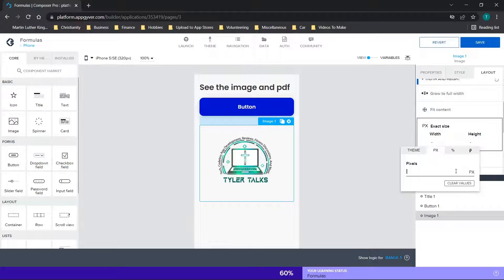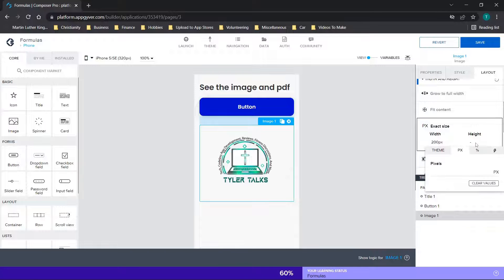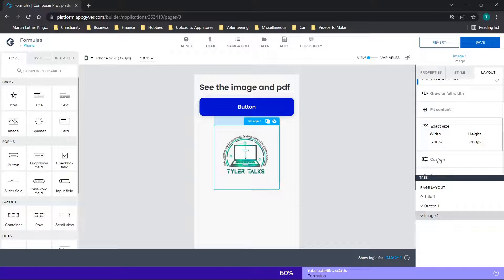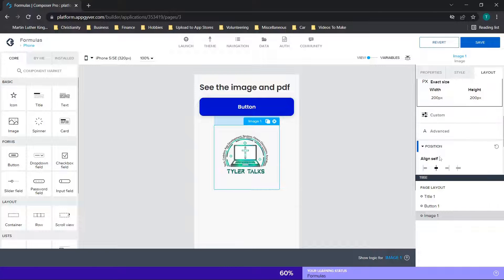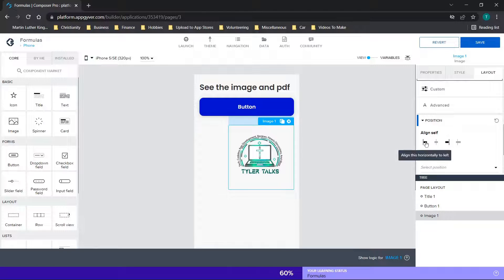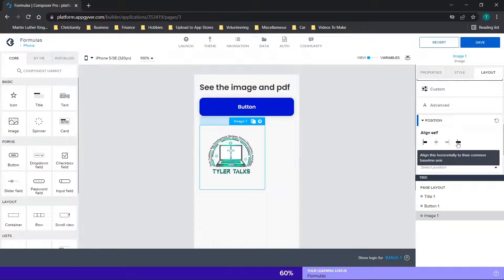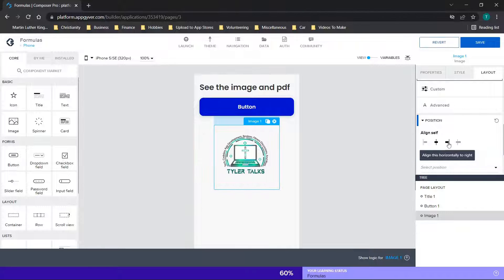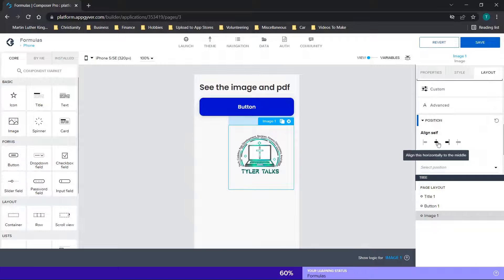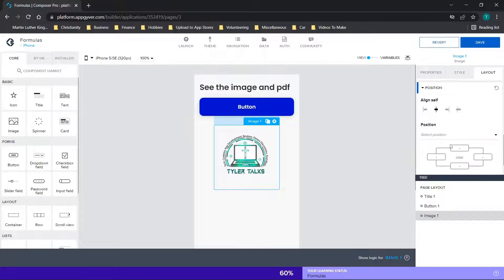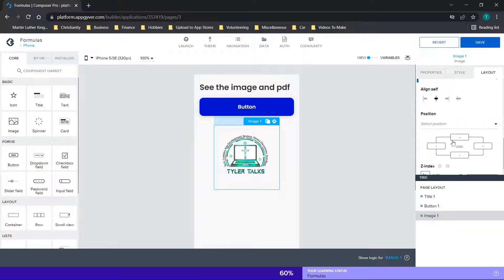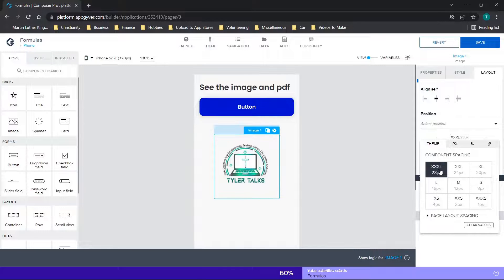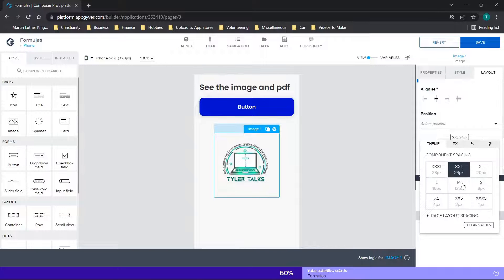Another option is exact size. We could choose by the number of pixels. Maybe we want to make it 200 by 200 and see what that looks like. Now all of a sudden, you'll see the image is a little bit smaller. And now we can change the alignment a little bit better based on these options. Horizontally in the middle, horizontally to the left, you can also choose the padding options here.